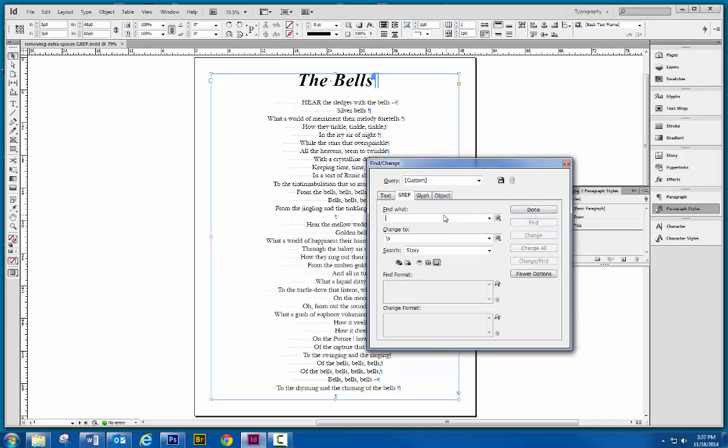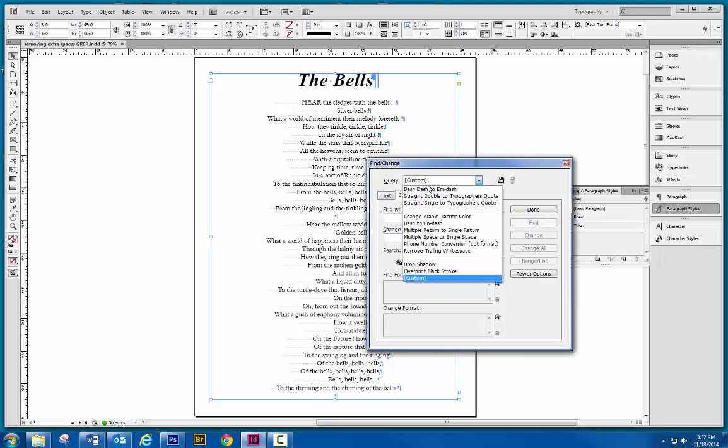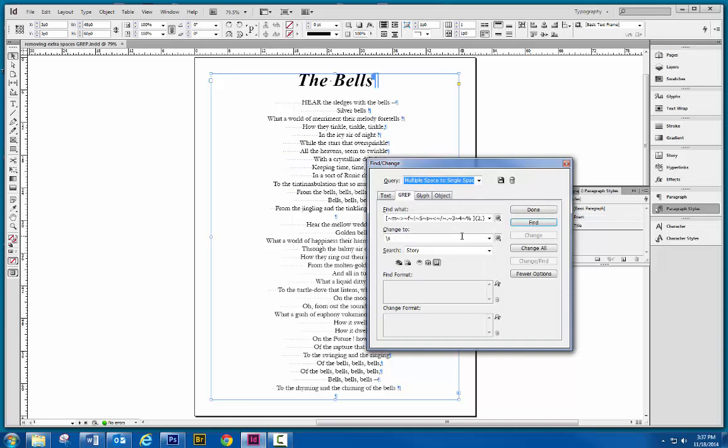And what you're going to see initially is nothing in here. You can just go into the query box and you can choose multiple space to single space. So it's going to get rid of all, every time it sees one space followed by another, by another, by another, whether there's three in a row or 20 in a row. So we choose that.